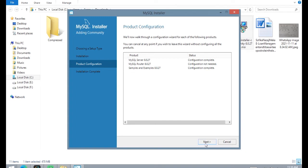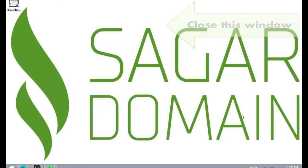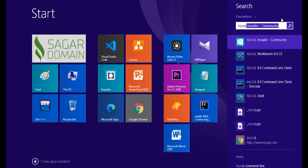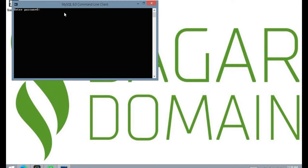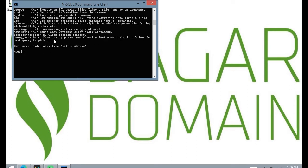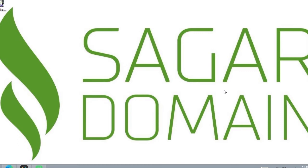Now click on Finish — the installation is complete. To verify, check the MySQL command line. Click on the Windows search bar, type 'mysql', and click on MySQL Command Line Client. It will ask for a password, so type the password you set during installation. It's working, which confirms MySQL is installed properly. Type 'exit' and press Enter to exit.